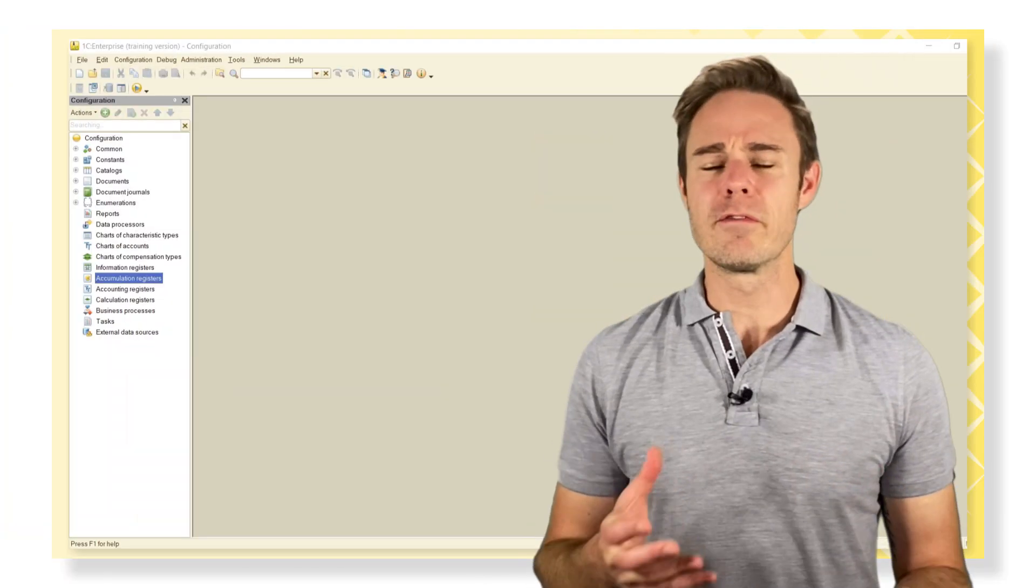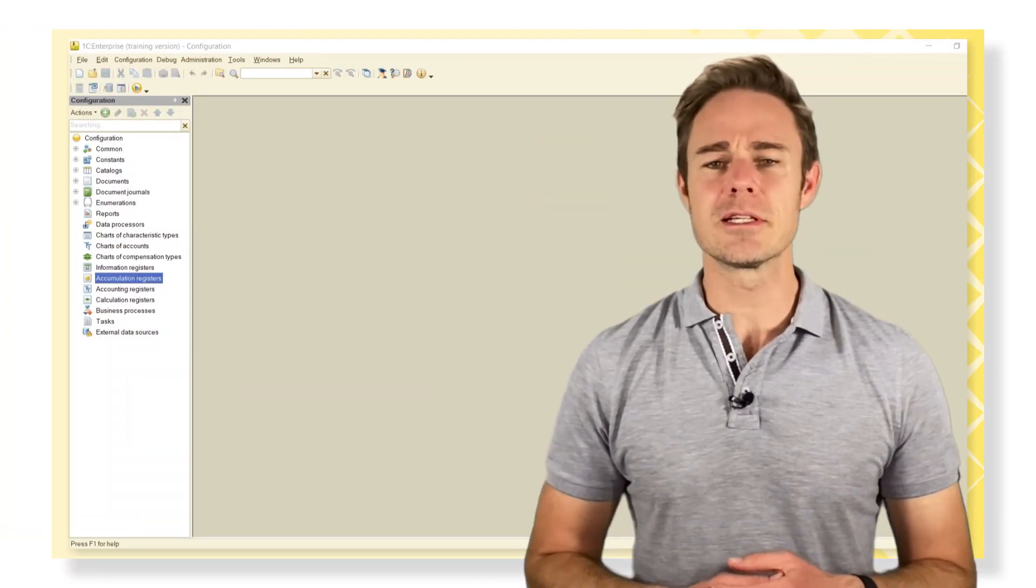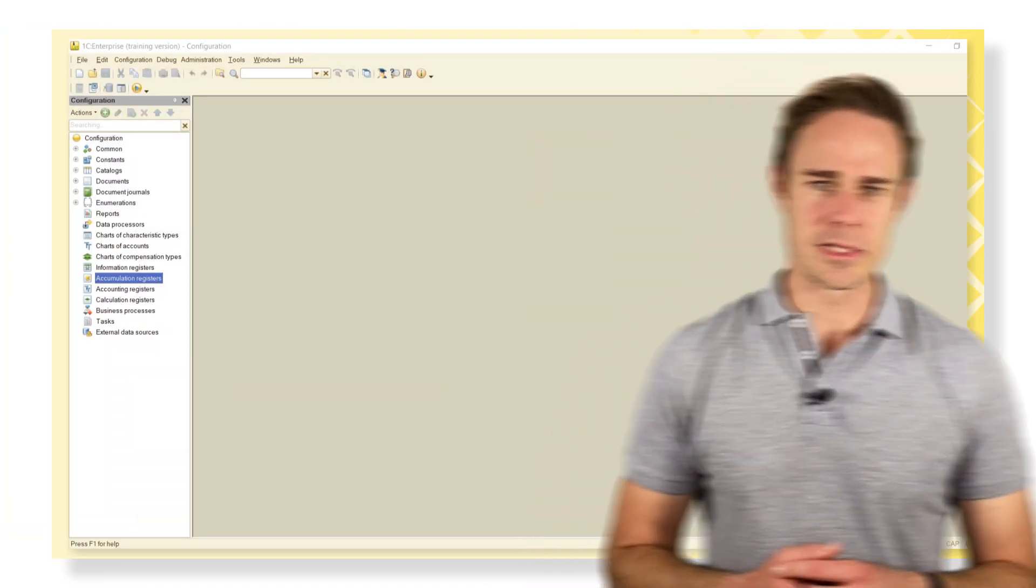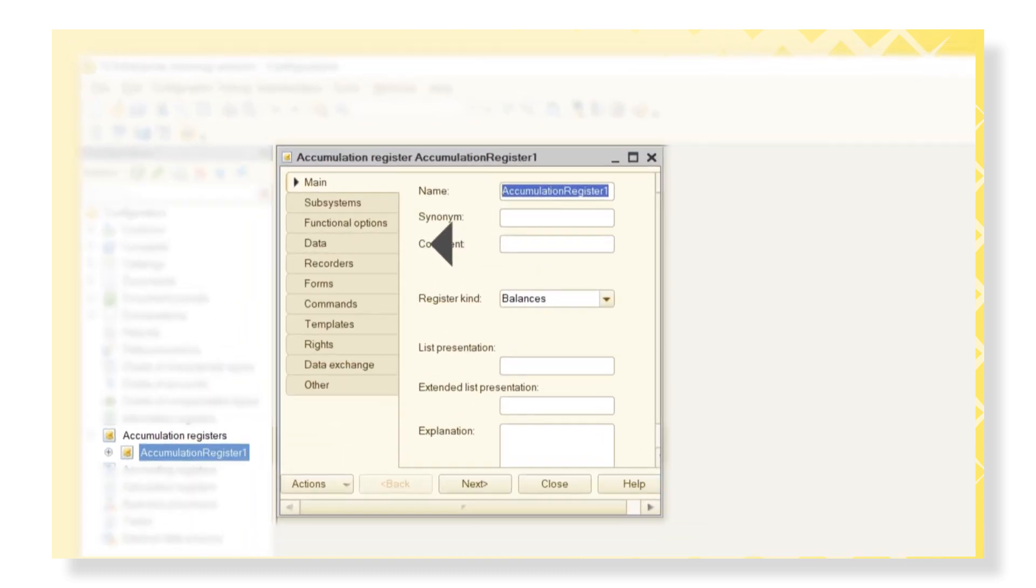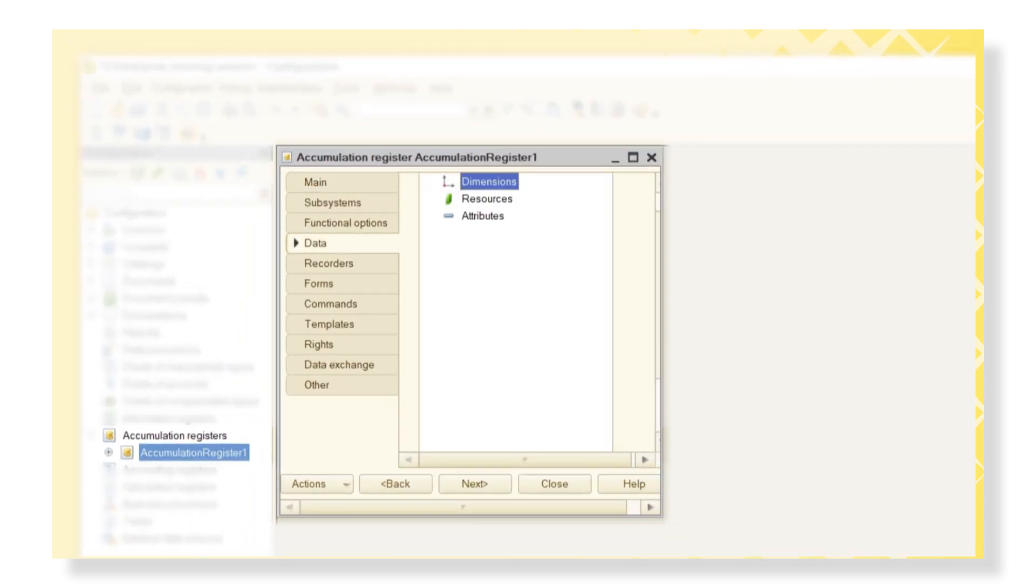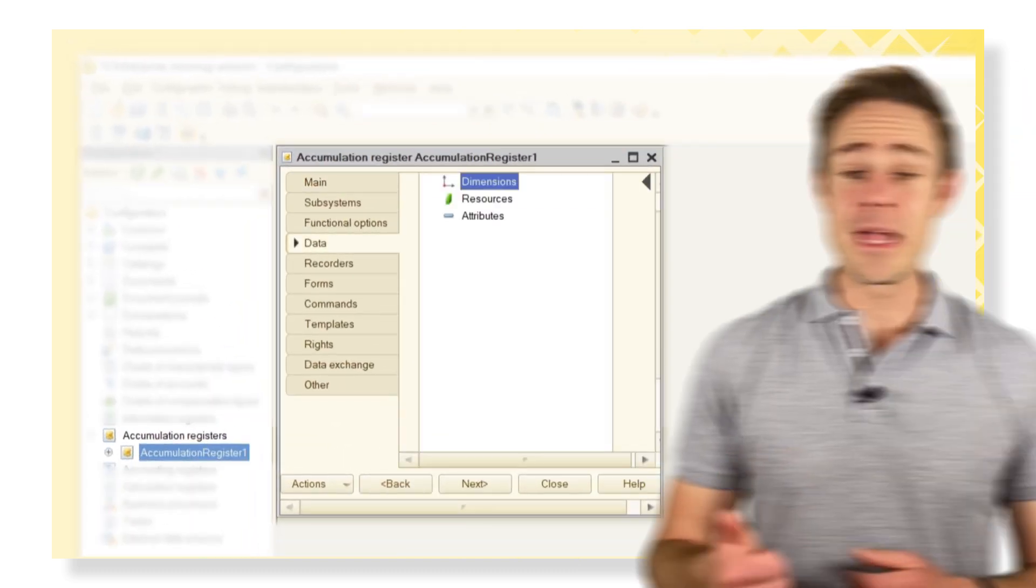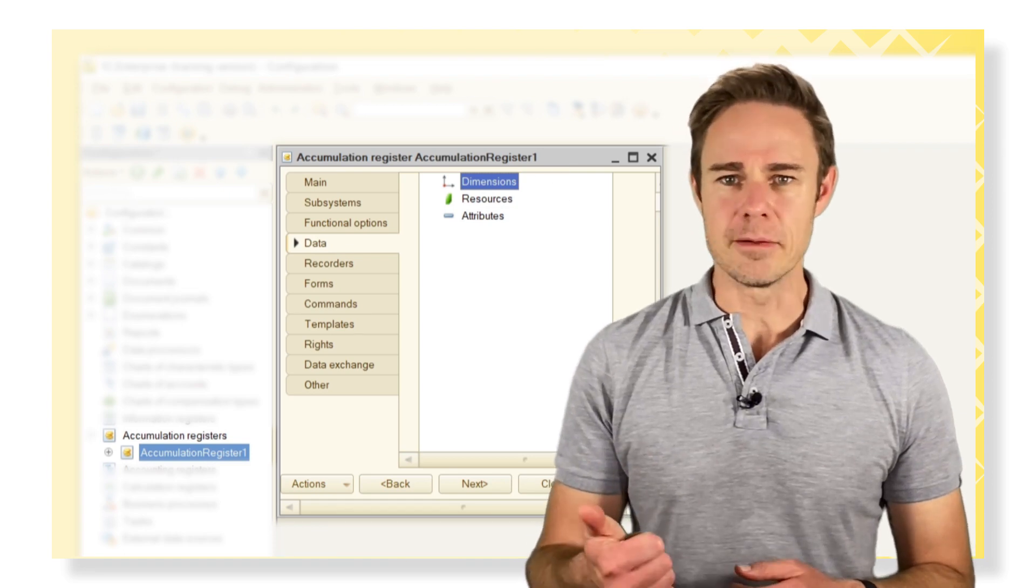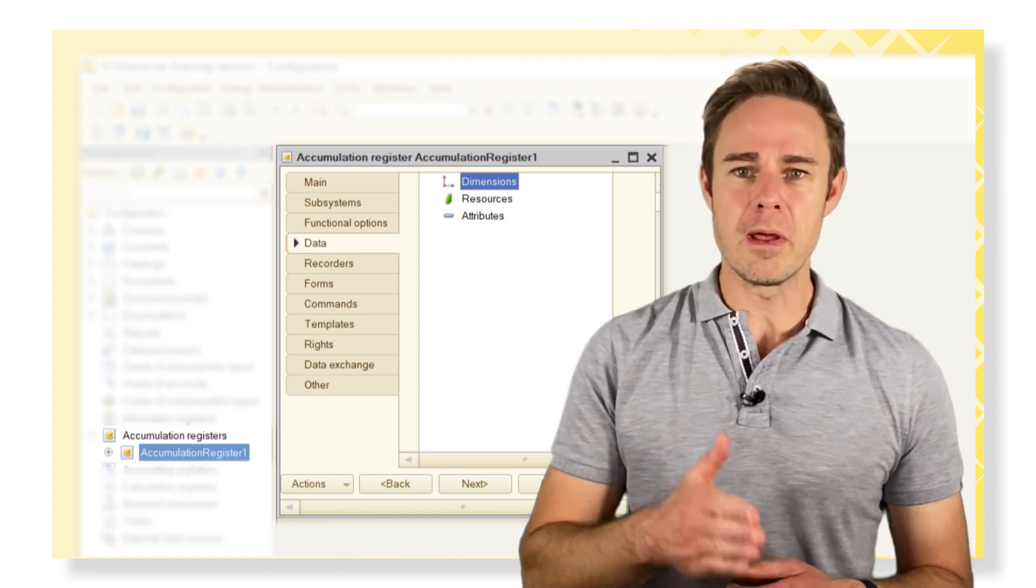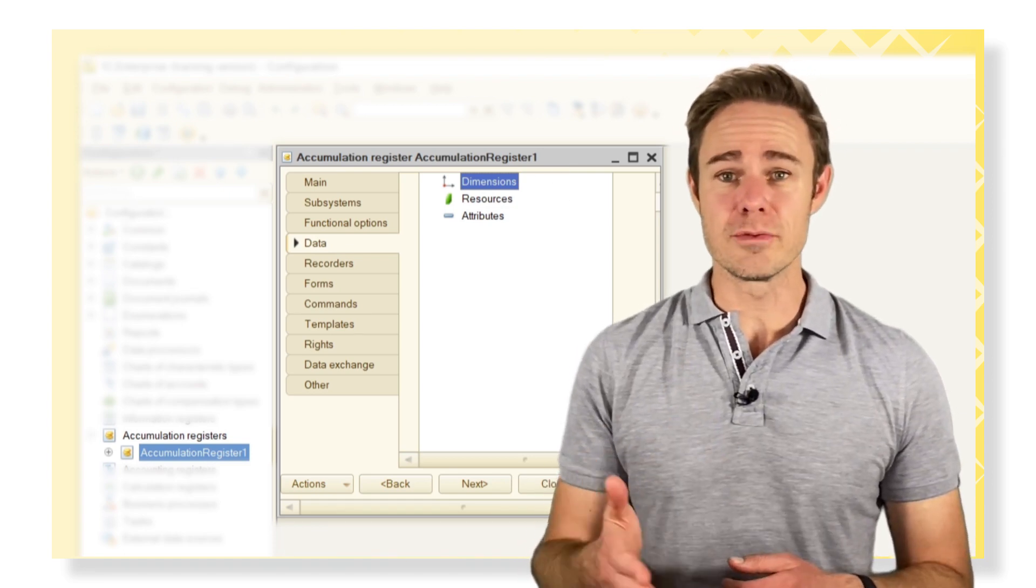The structure of a register consists of two things. Dimensions: the types of data by which the numerical information is broken.